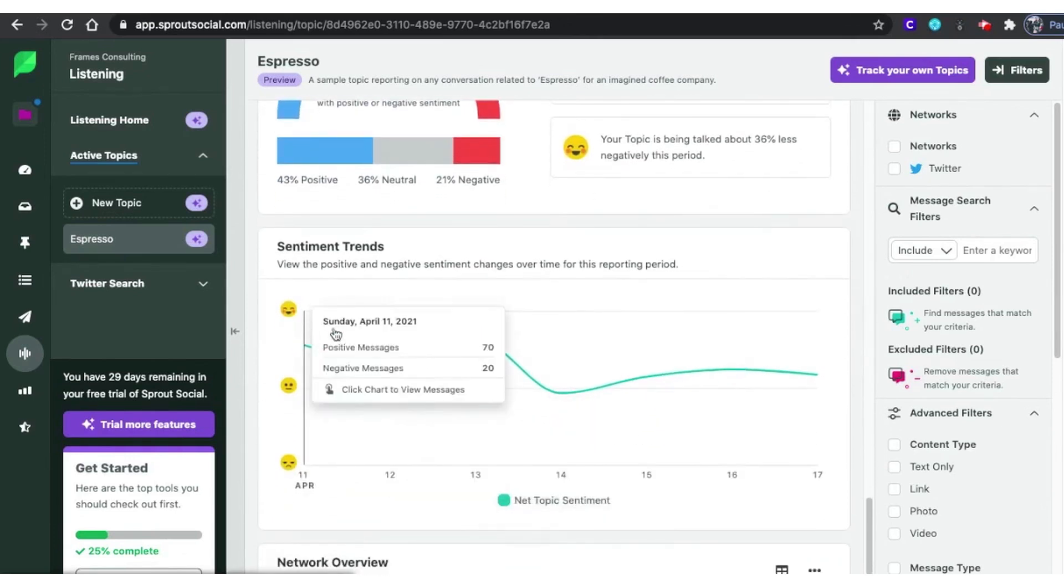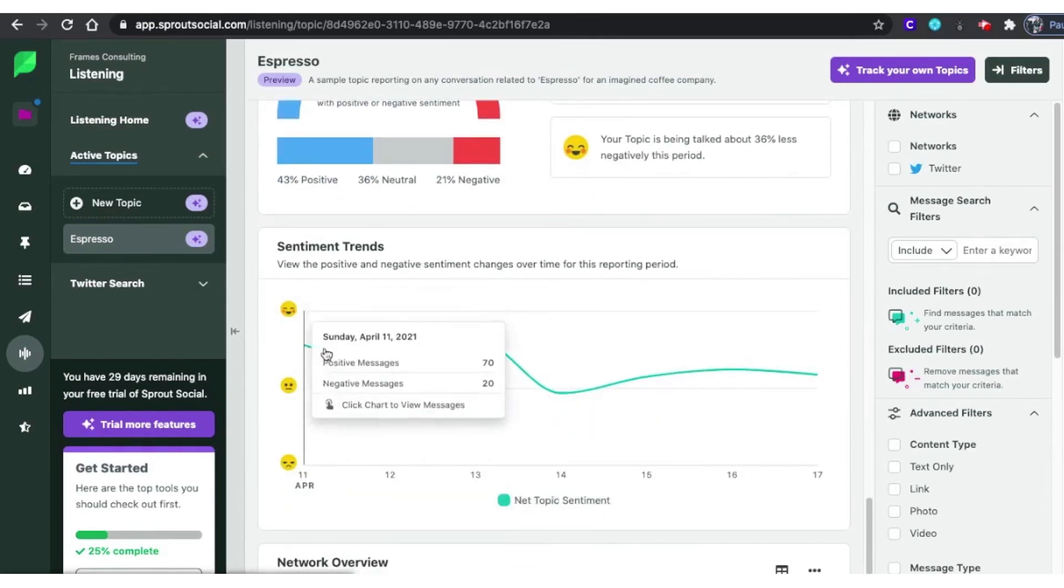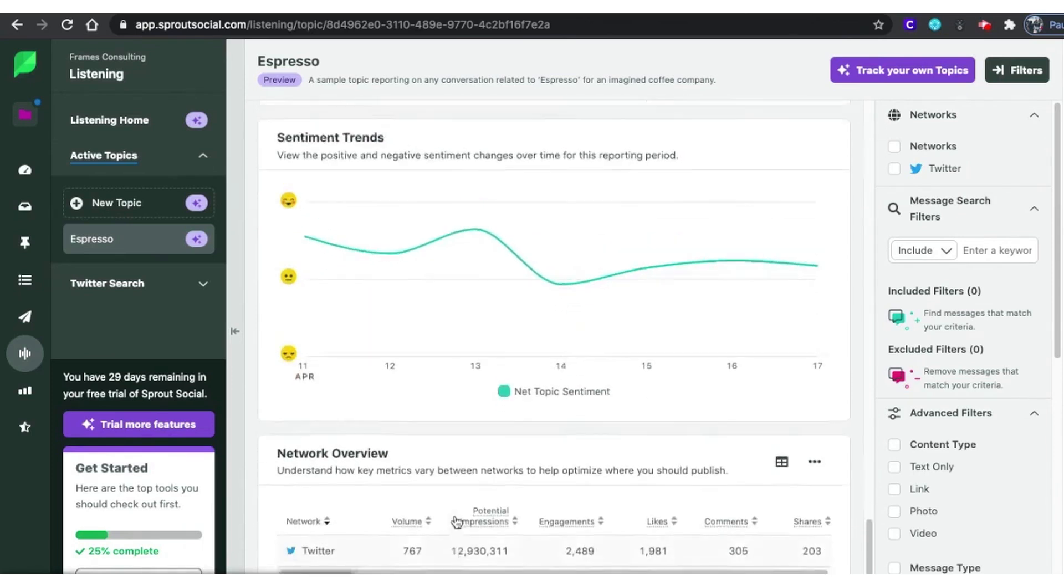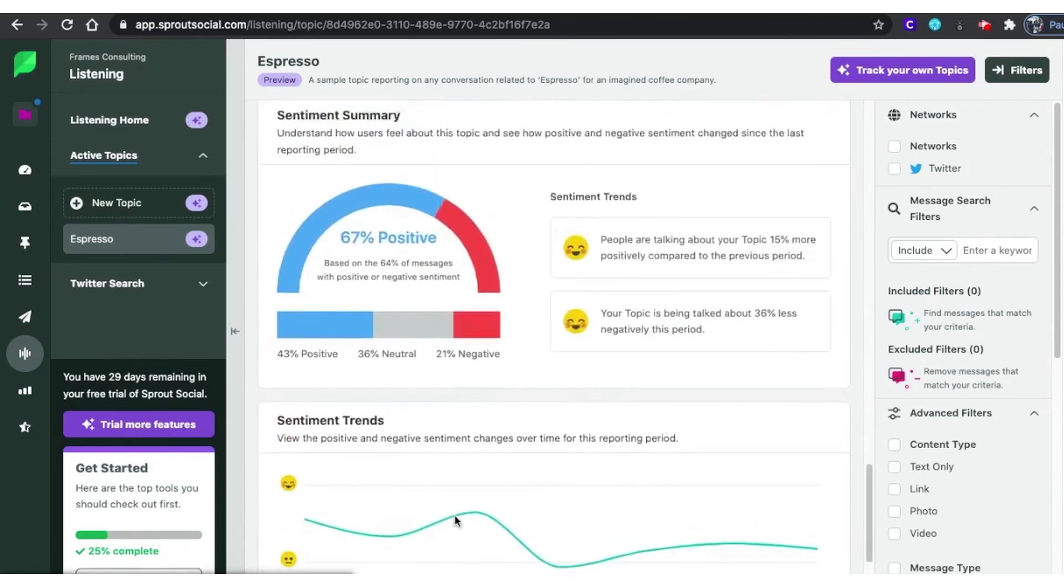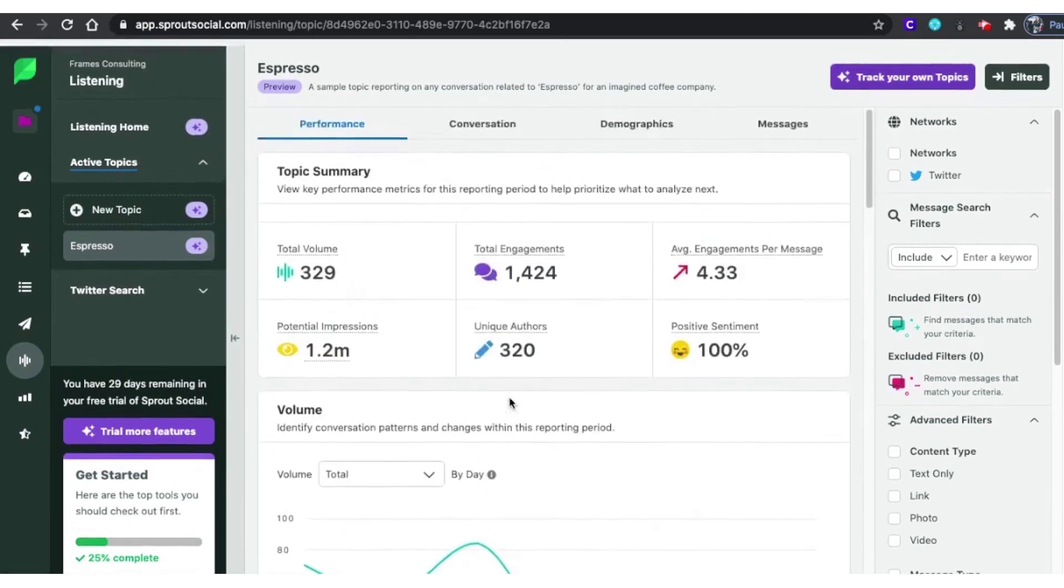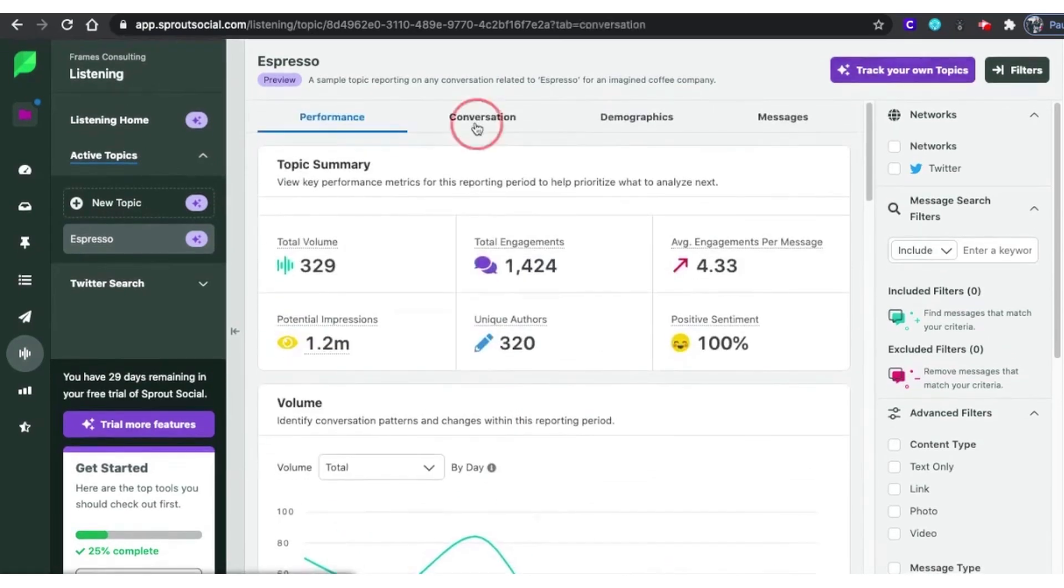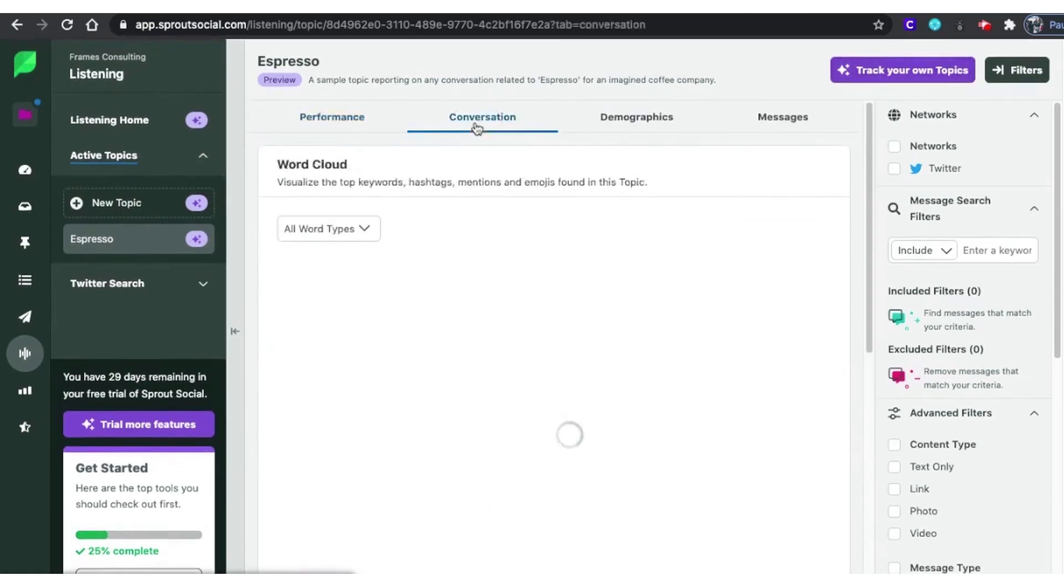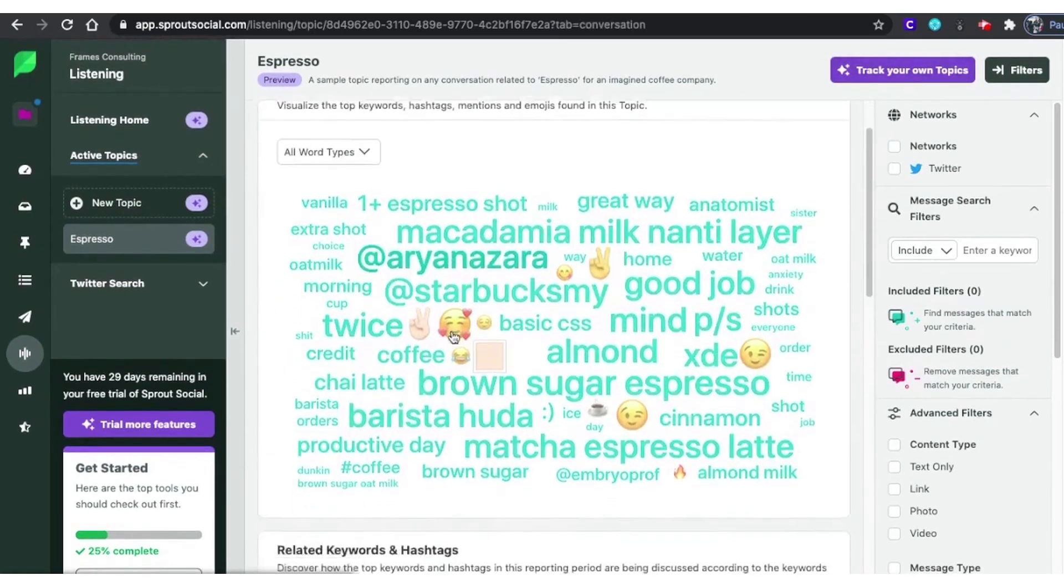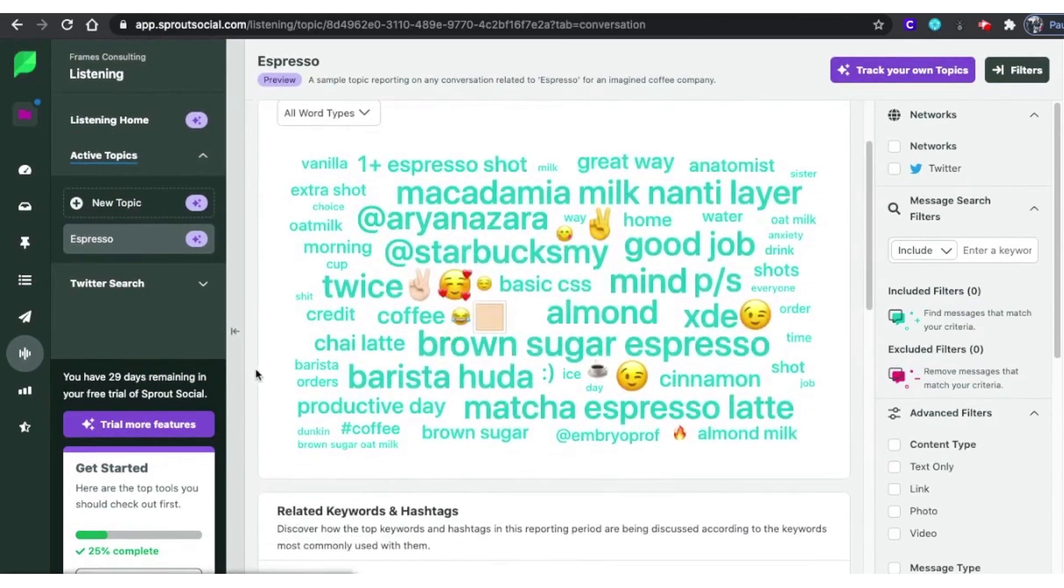For those interested in competitive analysis, Sprout Social offers share of voice metrics. This allows businesses to compare their social media presence with that of their competitors, helping you identify areas where you can improve and close any gaps. The social listening features extend to influencer and ambassador identification, enabling businesses to measure the impact of posts made by these key individuals and build effective partnerships and collaborations.